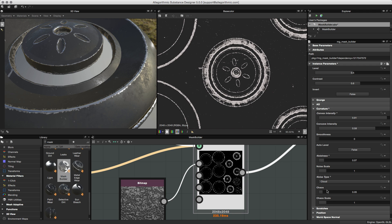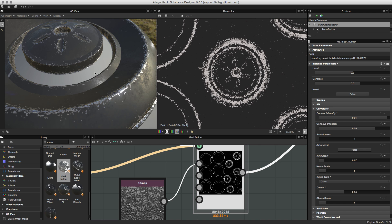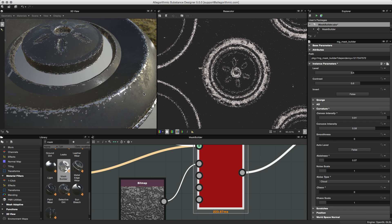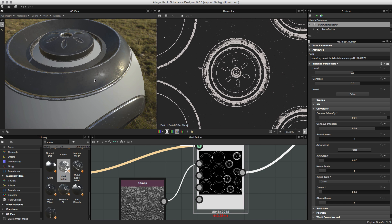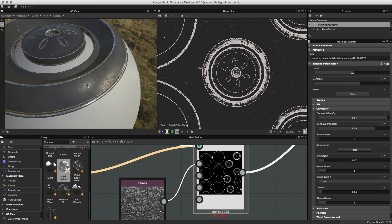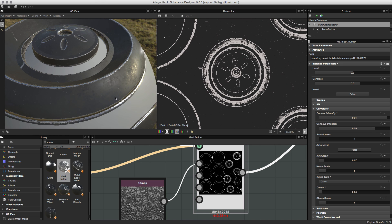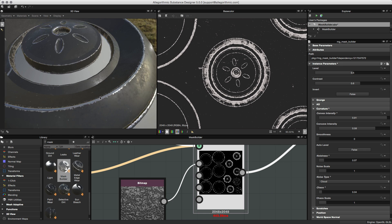We also have chaos and chaos scale, which speaks to the actual noise. Pulling chaos up just kind of spreads the noise out. I'll increase it maybe just a little bit. You can see we're already getting a pretty cool wearing effect around the edges, especially on the convex edges, with this custom grunge map feeding into this.